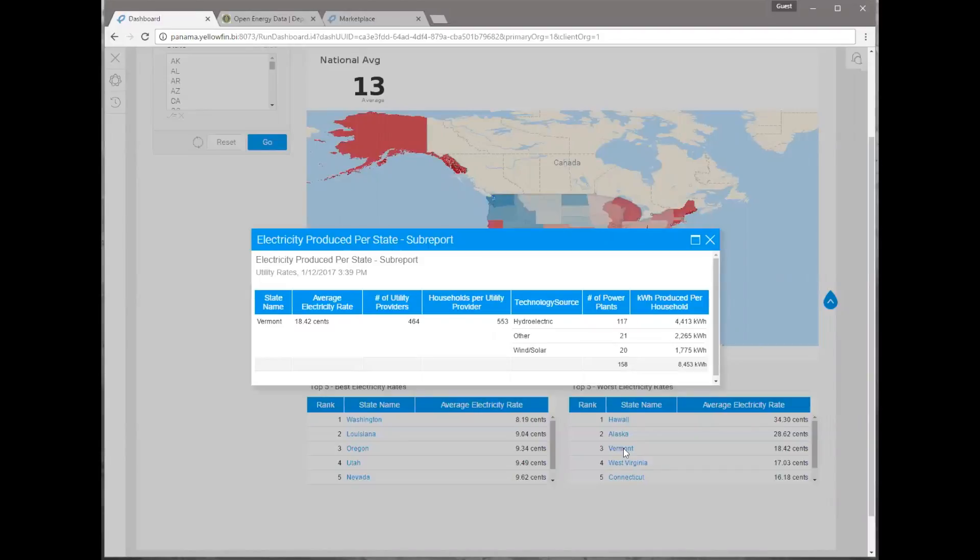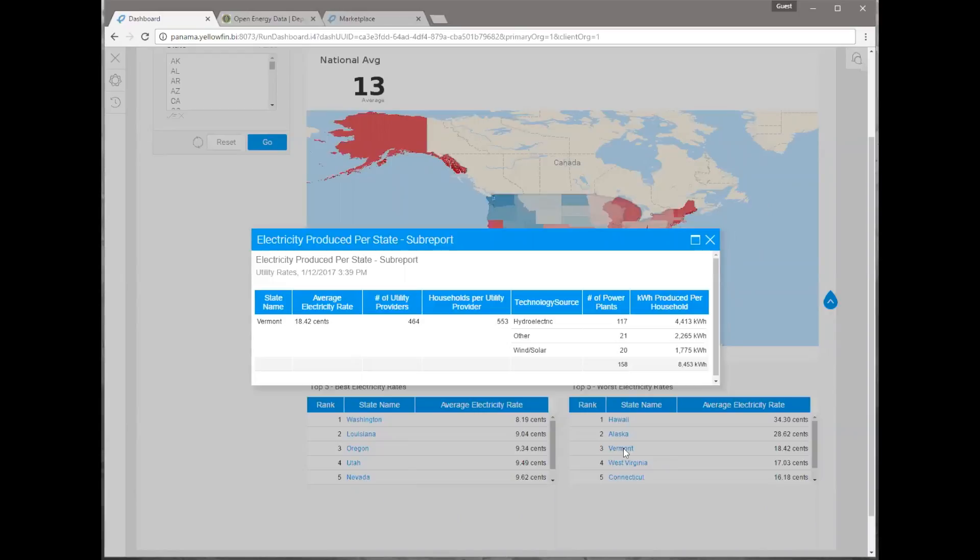Well, I'm going to drill through here by clicking on the state of Vermont and you'll see we'll have a nice exploded data view of essentially some more information to help us answer that question. Drill through, love it. All my customers use drill through, has a nice crisp dashboard and then they click on it, pulls up a sub report. Now I see Vermont has a lot of hydroelectric. So a lot of water power plants.